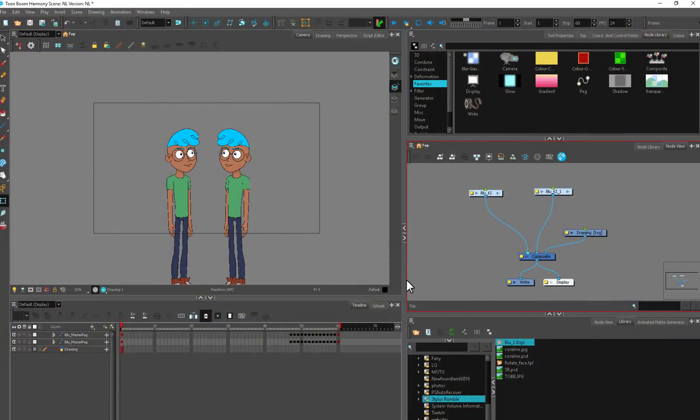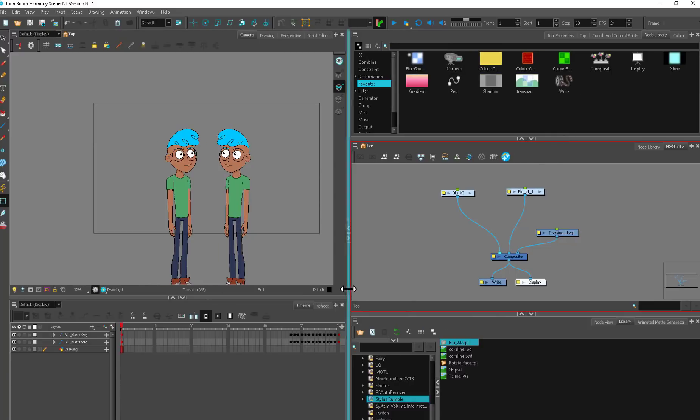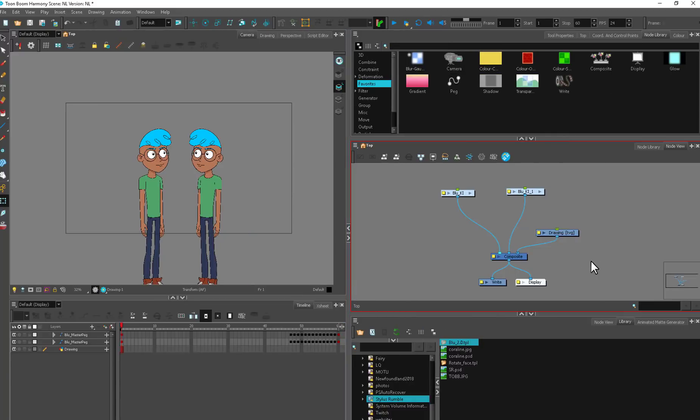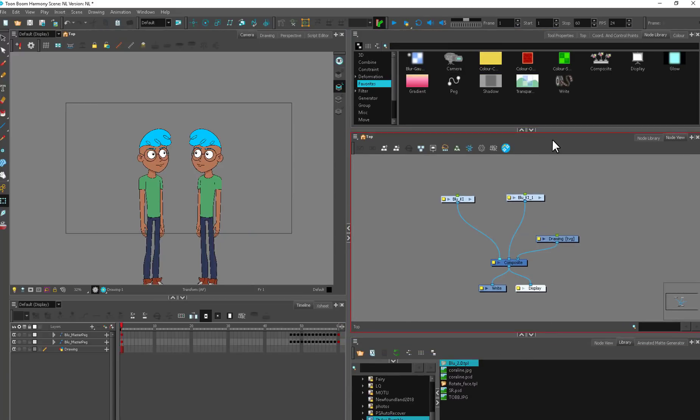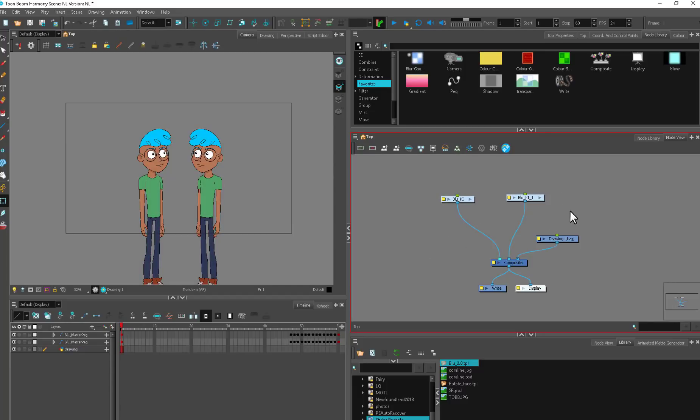I want to talk about network literacy for a little while and get you familiar with the node view and take away a little bit of the fear. I get a lot of animators who are afraid of the node view.